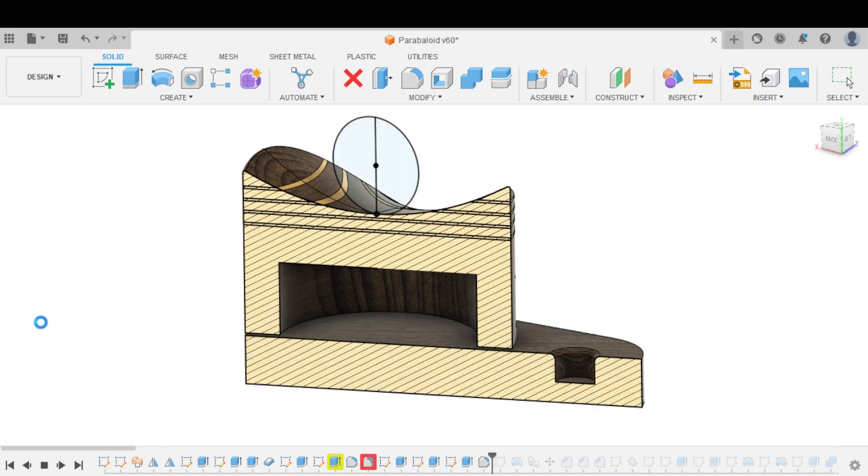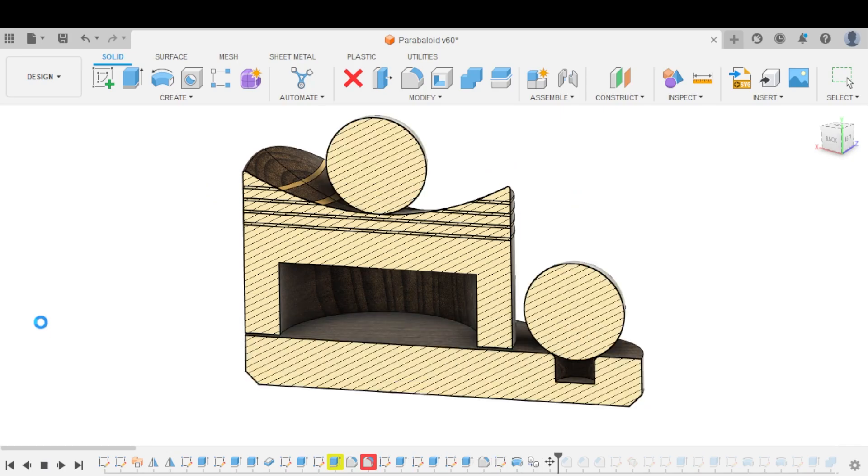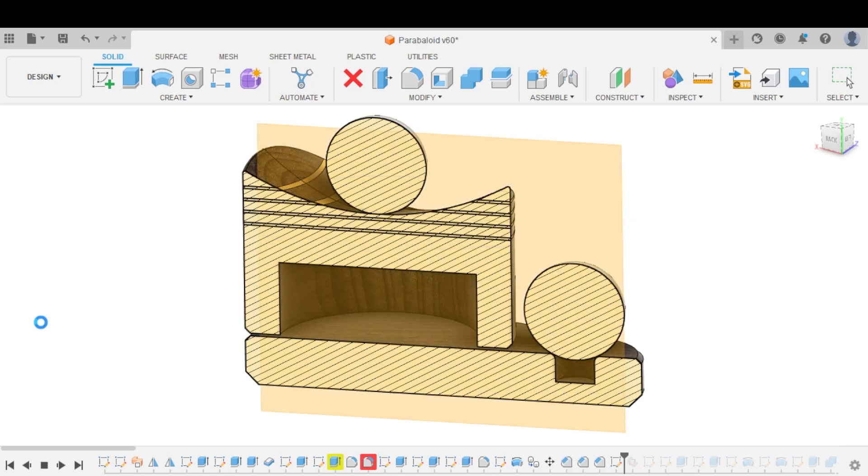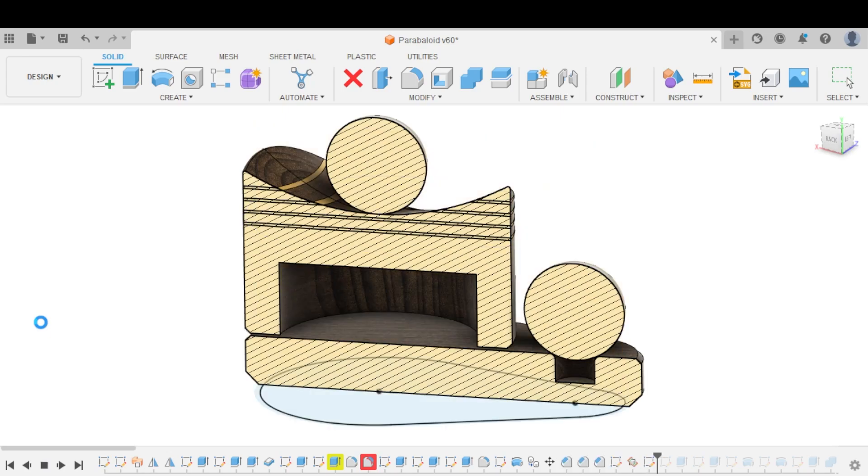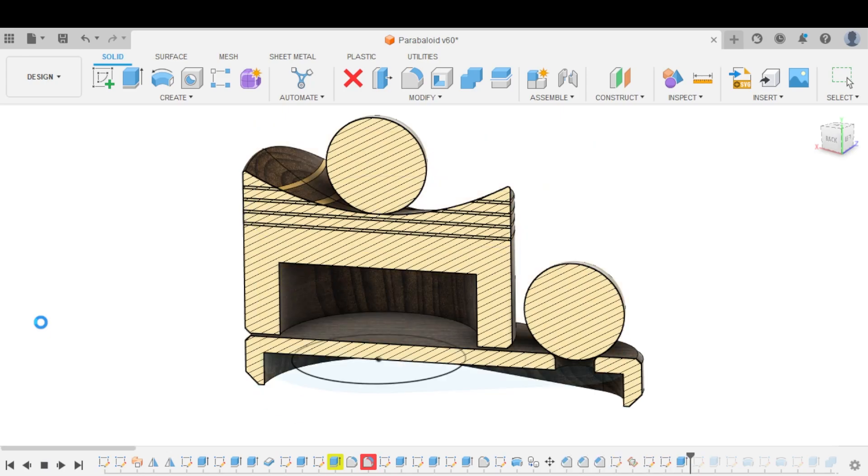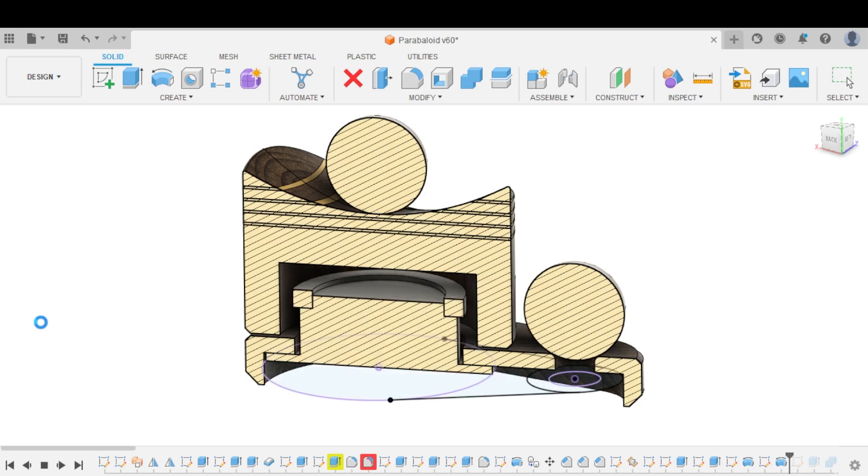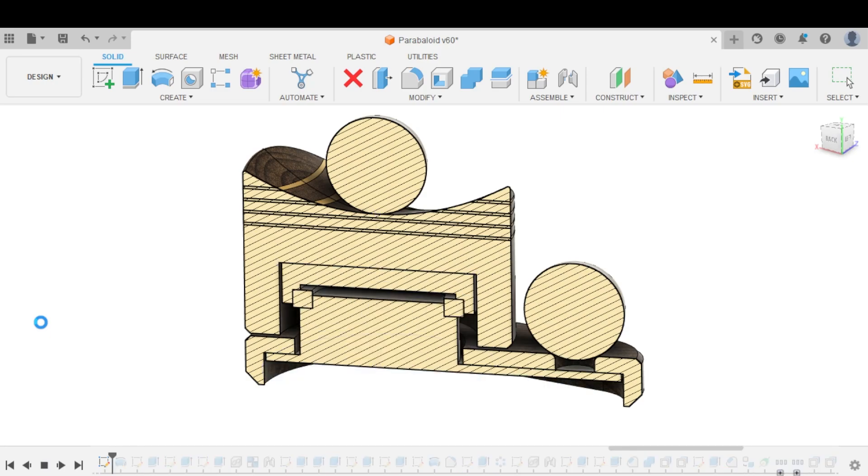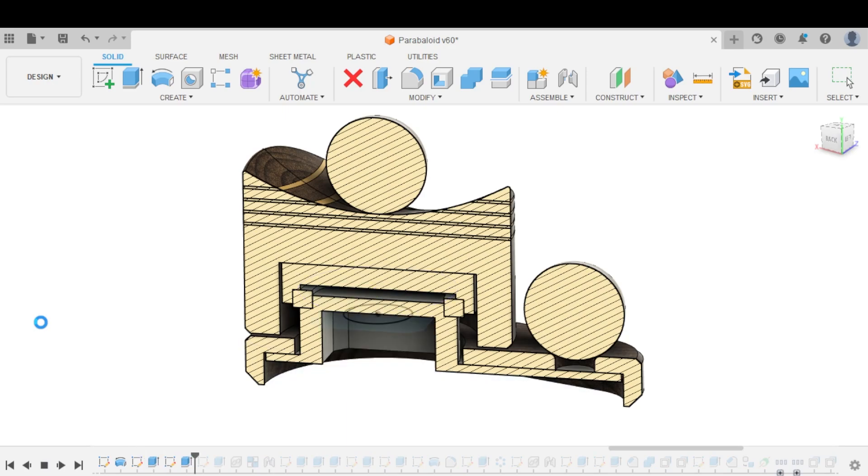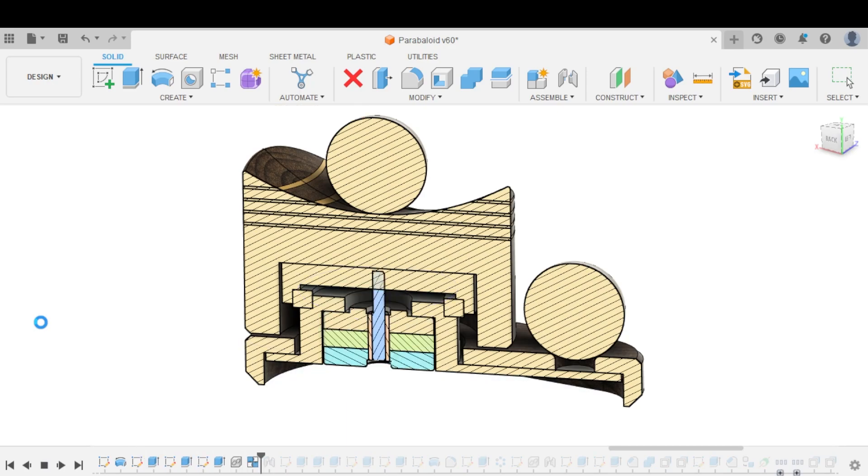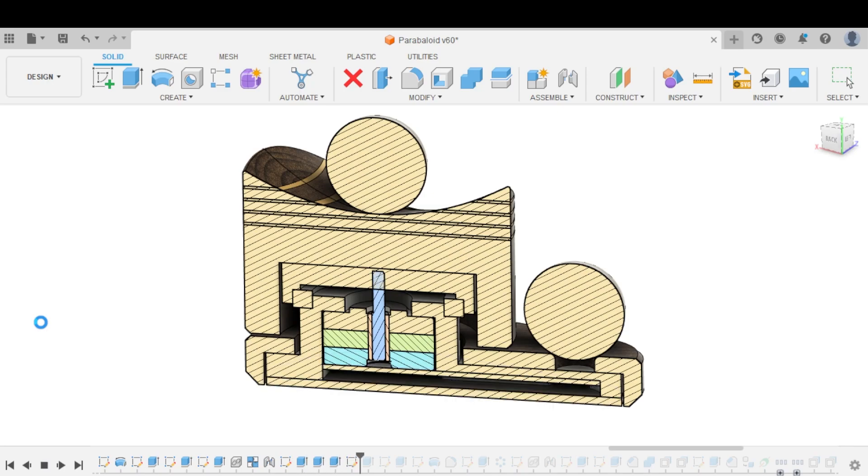So the first step in creating something in CAD is to establish scale. This can be determined by the manufacturing capabilities, user interface, existing components, or just made up on the spot. For this project, I want to be able to manufacture the curved surface on my pocket NC. That makes 4-inch diameter the largest I can go. This lines up pretty well with the scale I had in my head, so I'm just going to start with that.